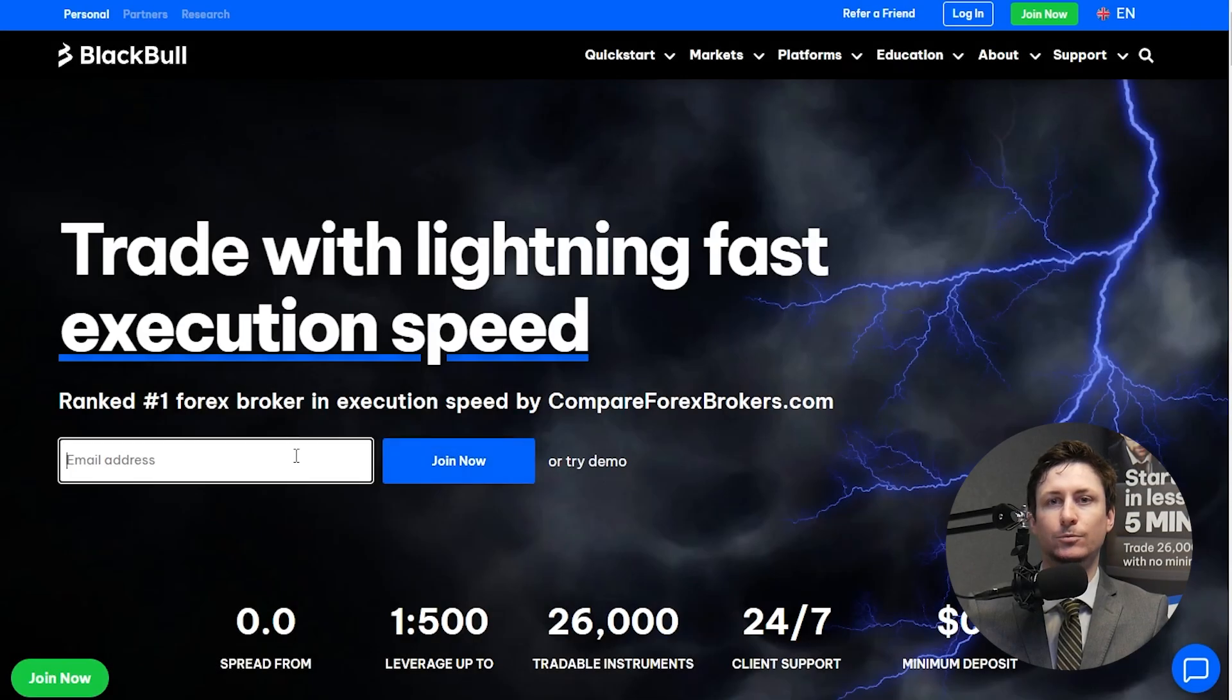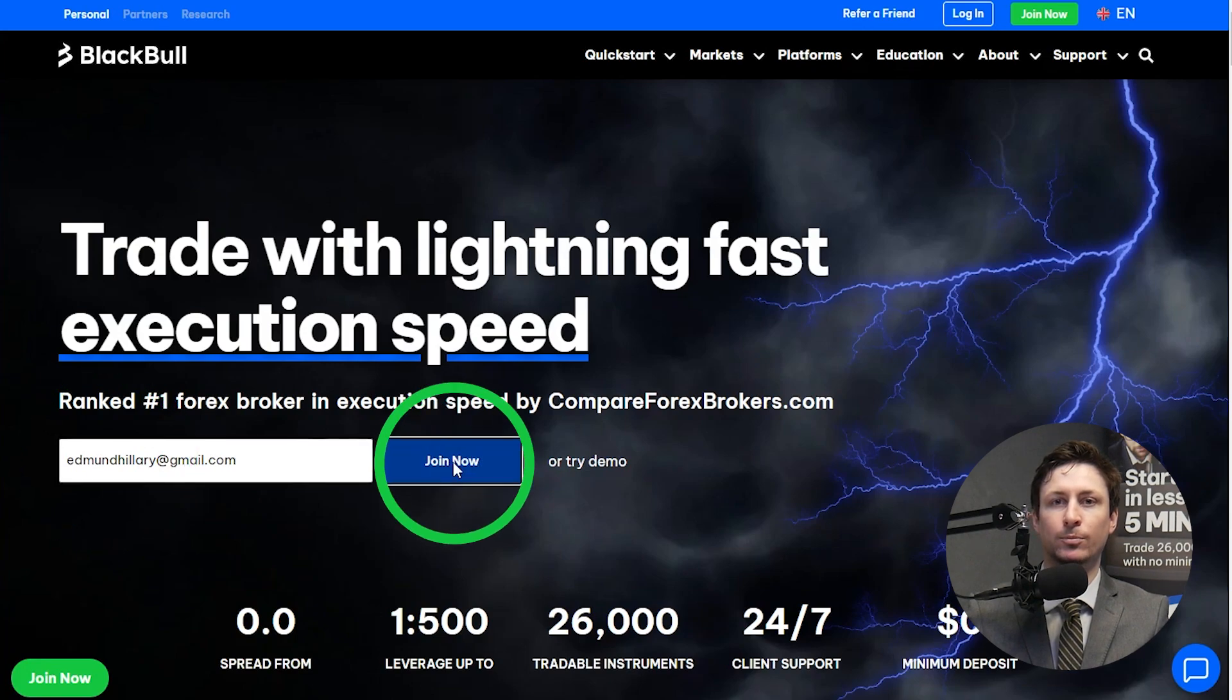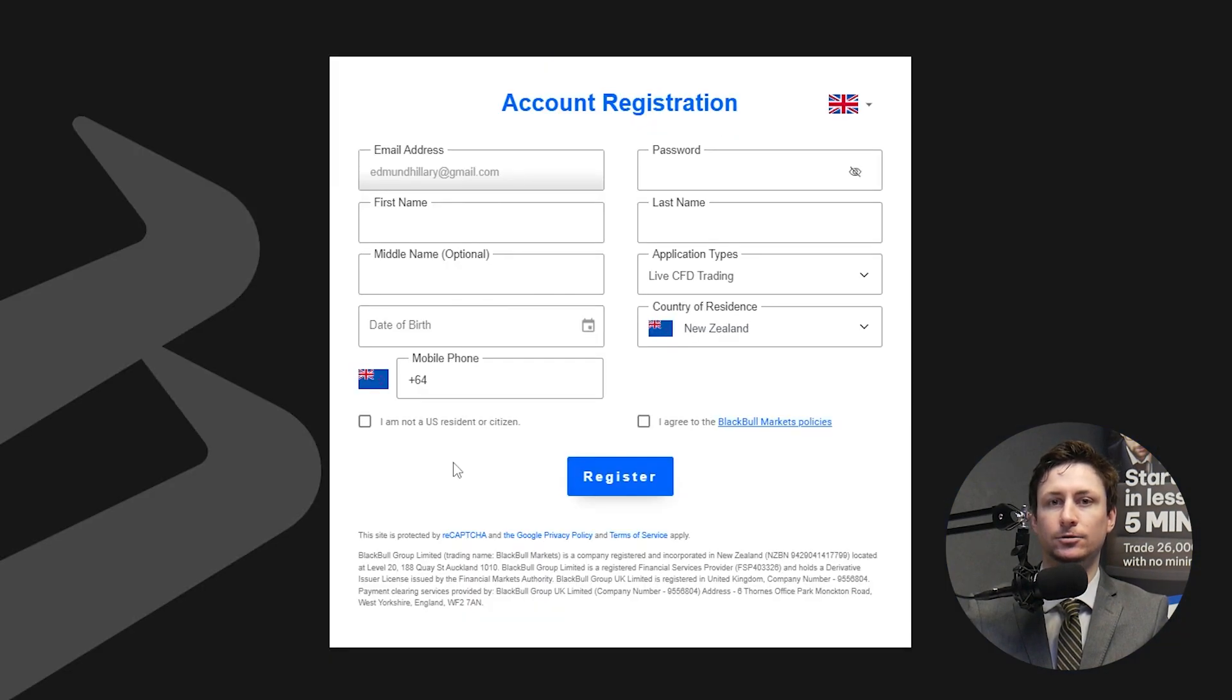To start, sign up with an MT5 broker like BlackBull Markets, enter your email and click join now to begin.